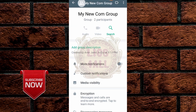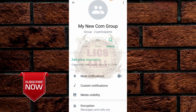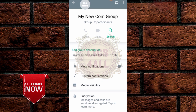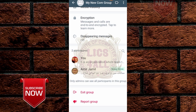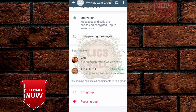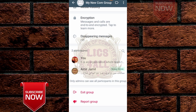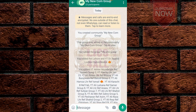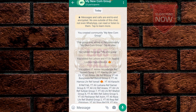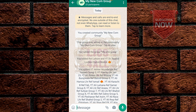Click on it and you will see there are only two participants visible: you and Amir Jamil. This is how you hide your contacts in your WhatsApp group.